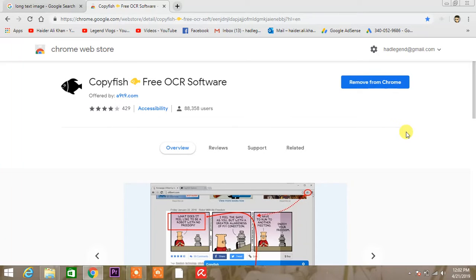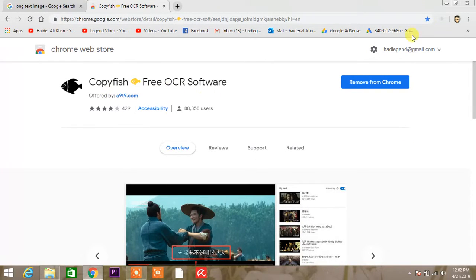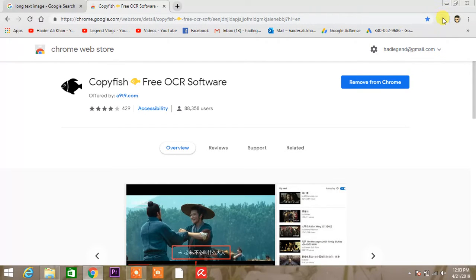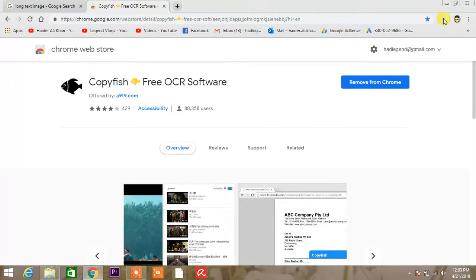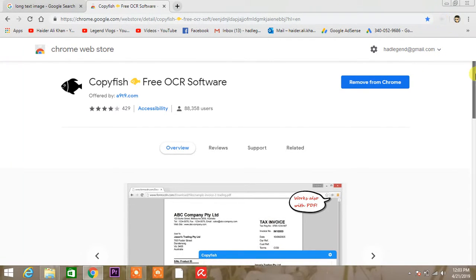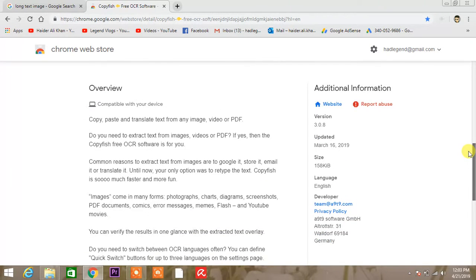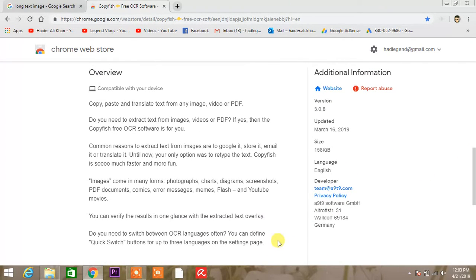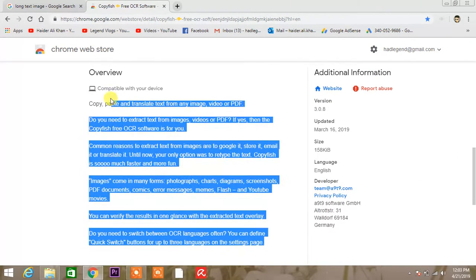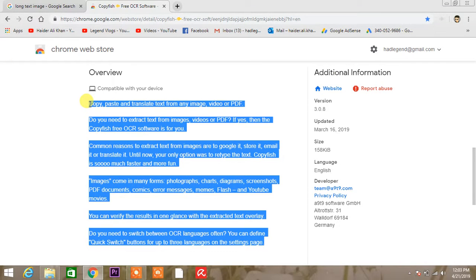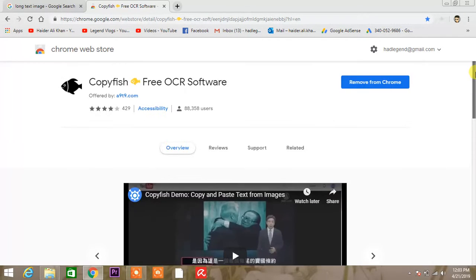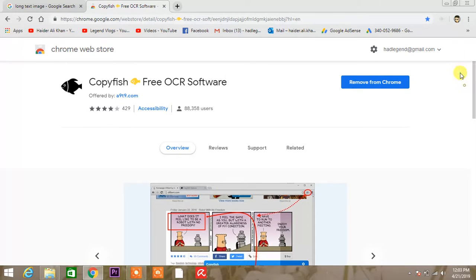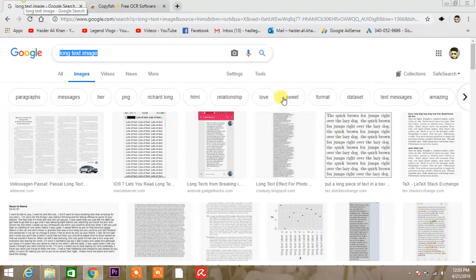After you downloaded that, you can see here, remove from Chrome. I have added this Copyfish icon, Copyfish software to my Chrome bar. There you can see I'm pointing it again and again. So these are all the things that you have to do to get the Copyfish icon on the top.